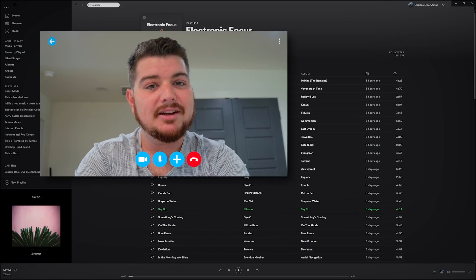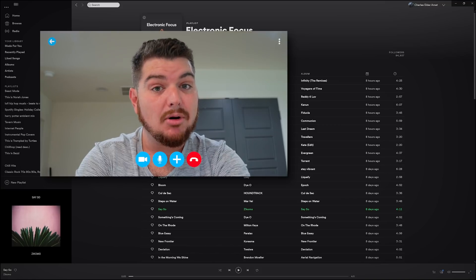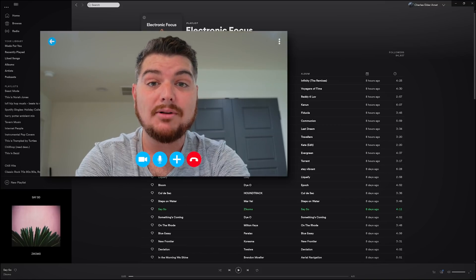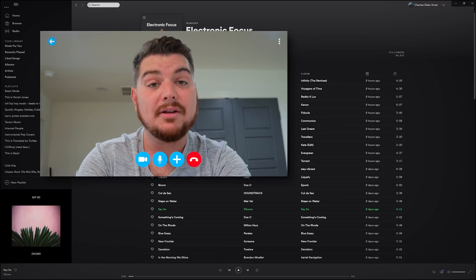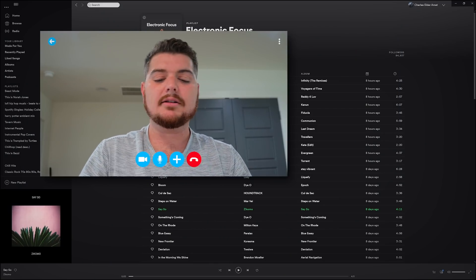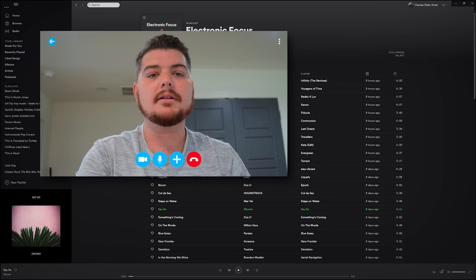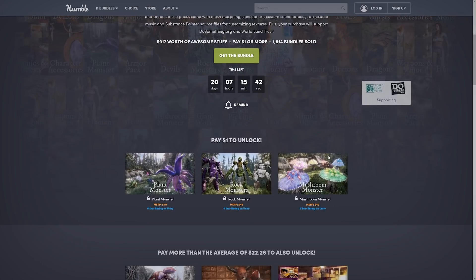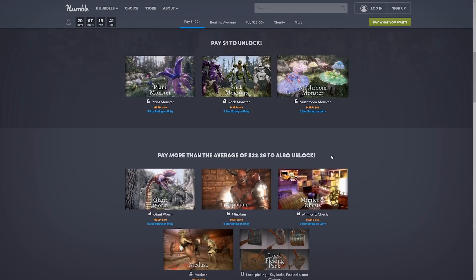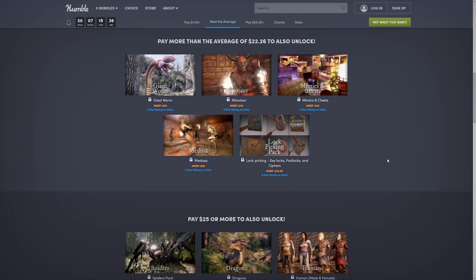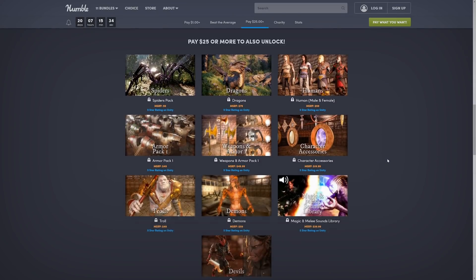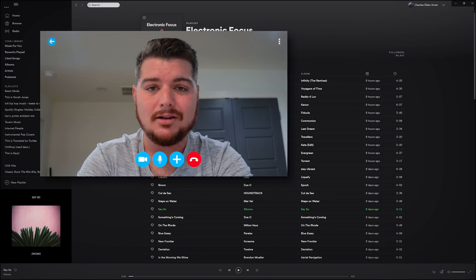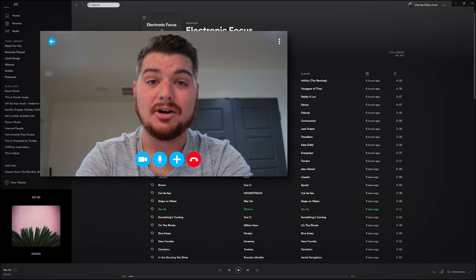It's funny you should mention that because Infinity PBR is actually part of a Humble Bundle that's going on right now and will be available until November 11th. Oh, no kidding. Yep. Here's a link. The Ultimate Fantasy Game Dev Humble Bundle. It's great value, too. The $1 tier gets you three monsters. The Beat the Average tier includes even more monsters and additional packs. And the $25 tier includes 18 total packs, which is worth like $900 on the asset store. I mean, you can't go wrong. And it's more than enough to help you prototype your game.